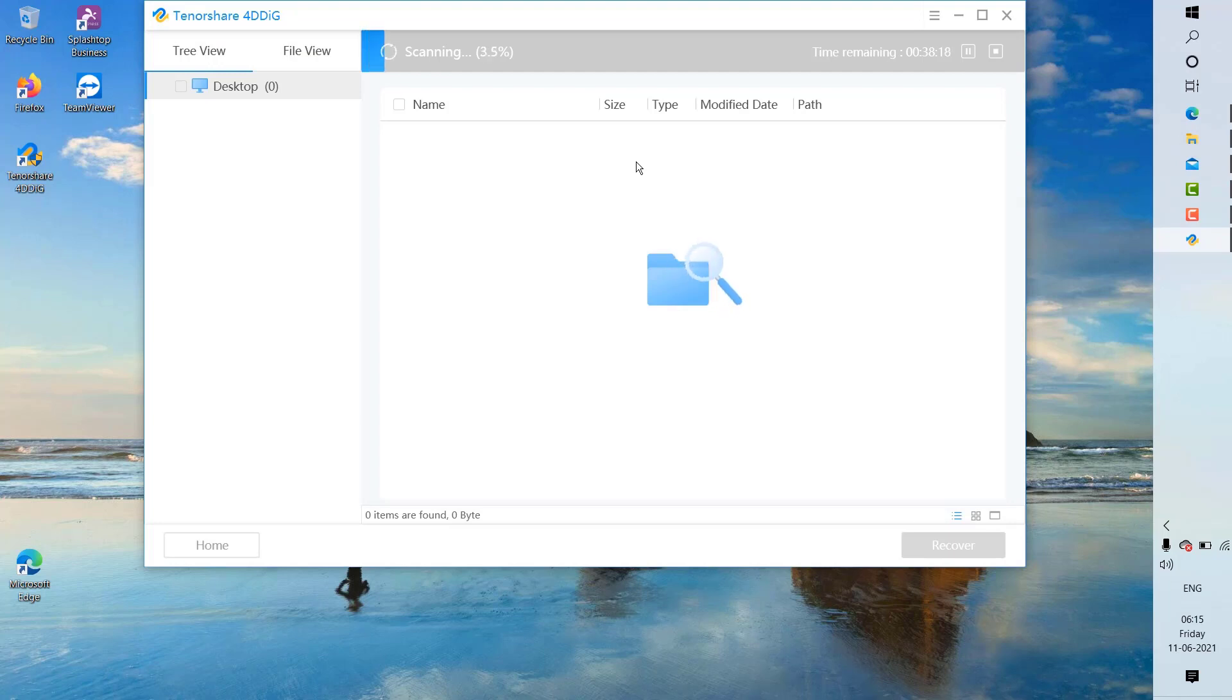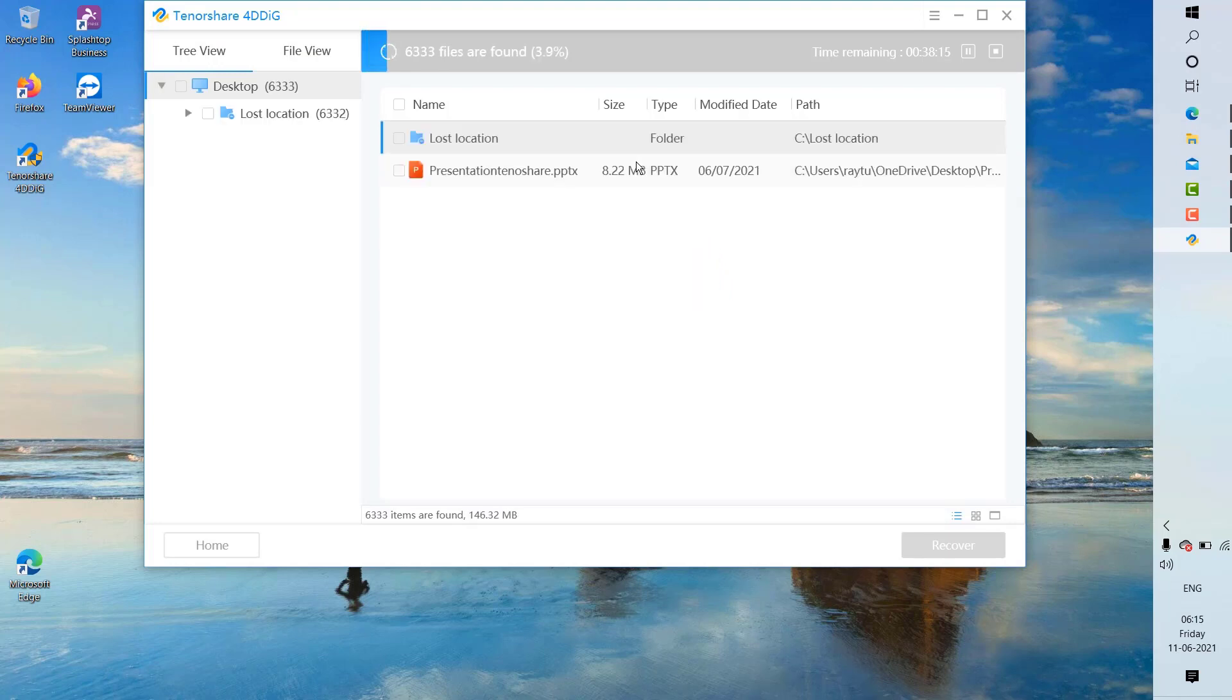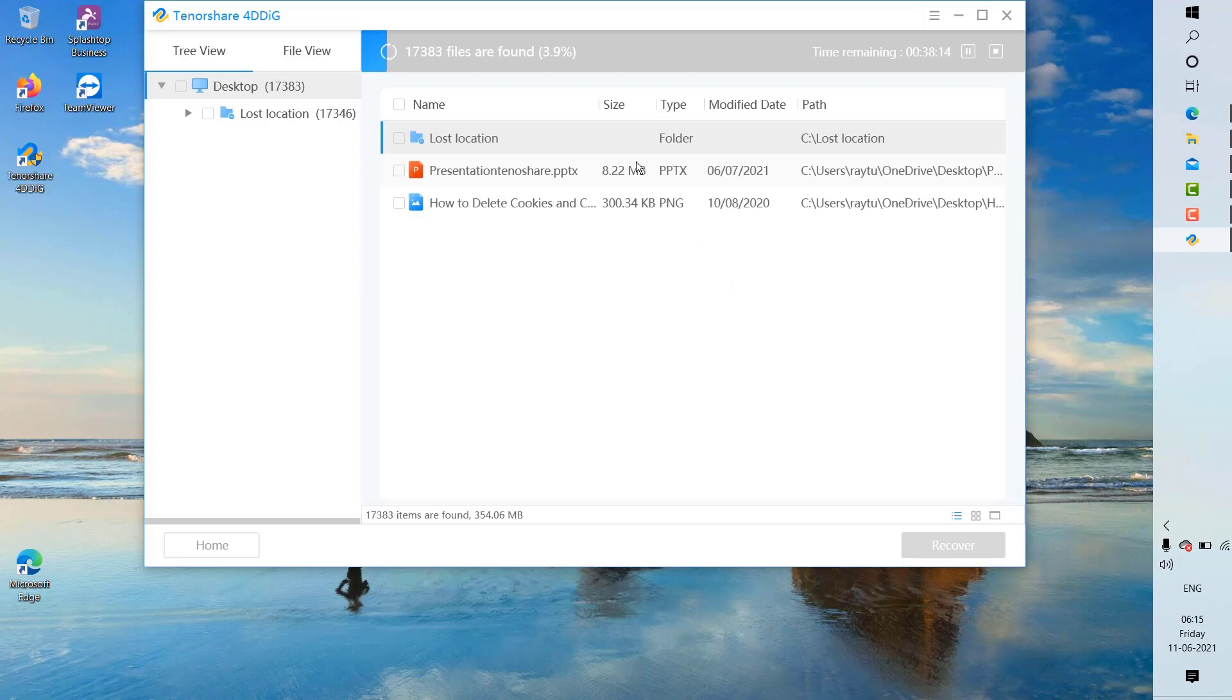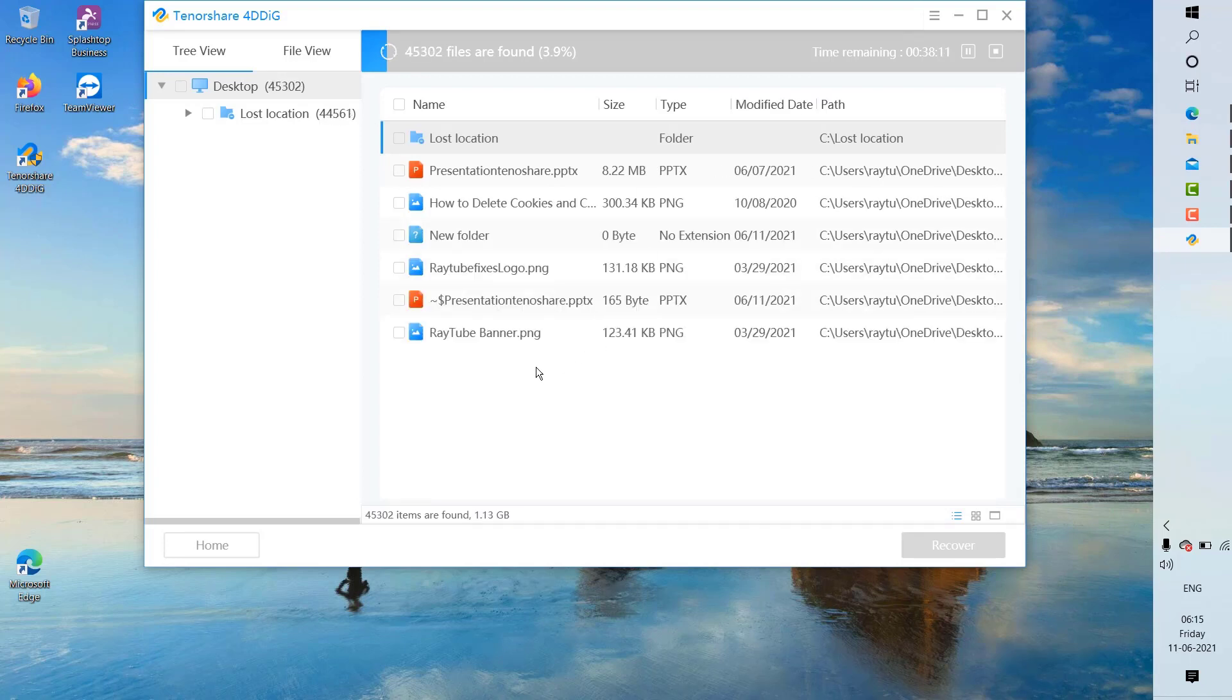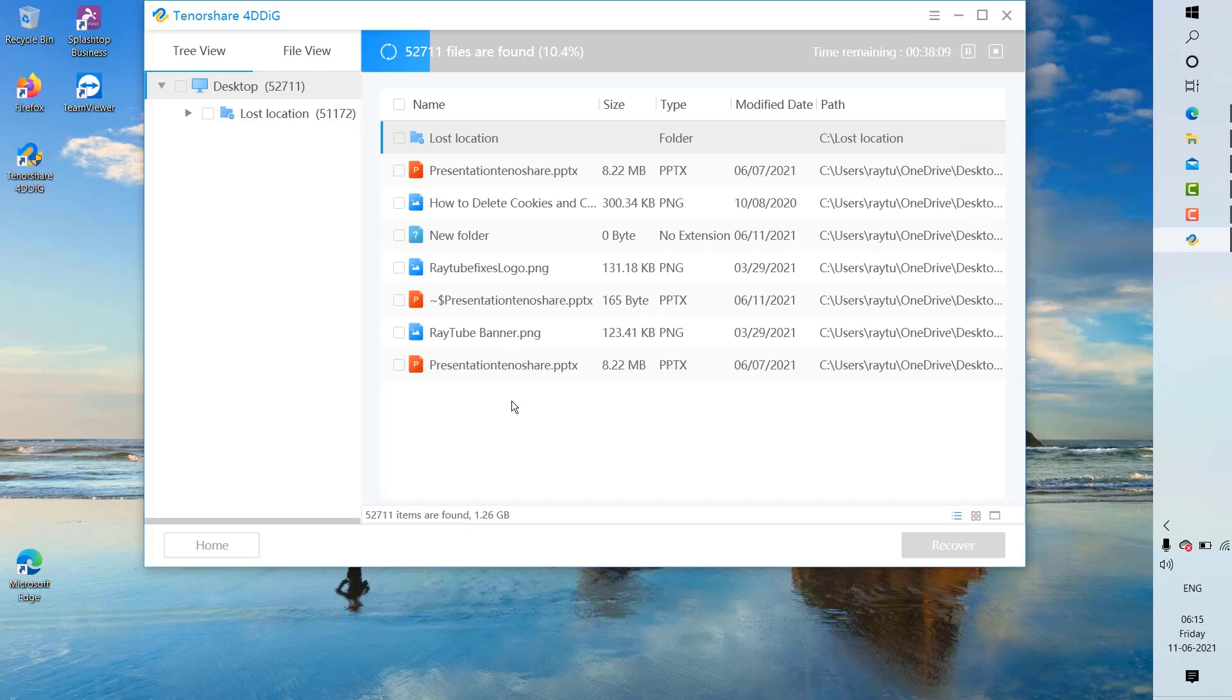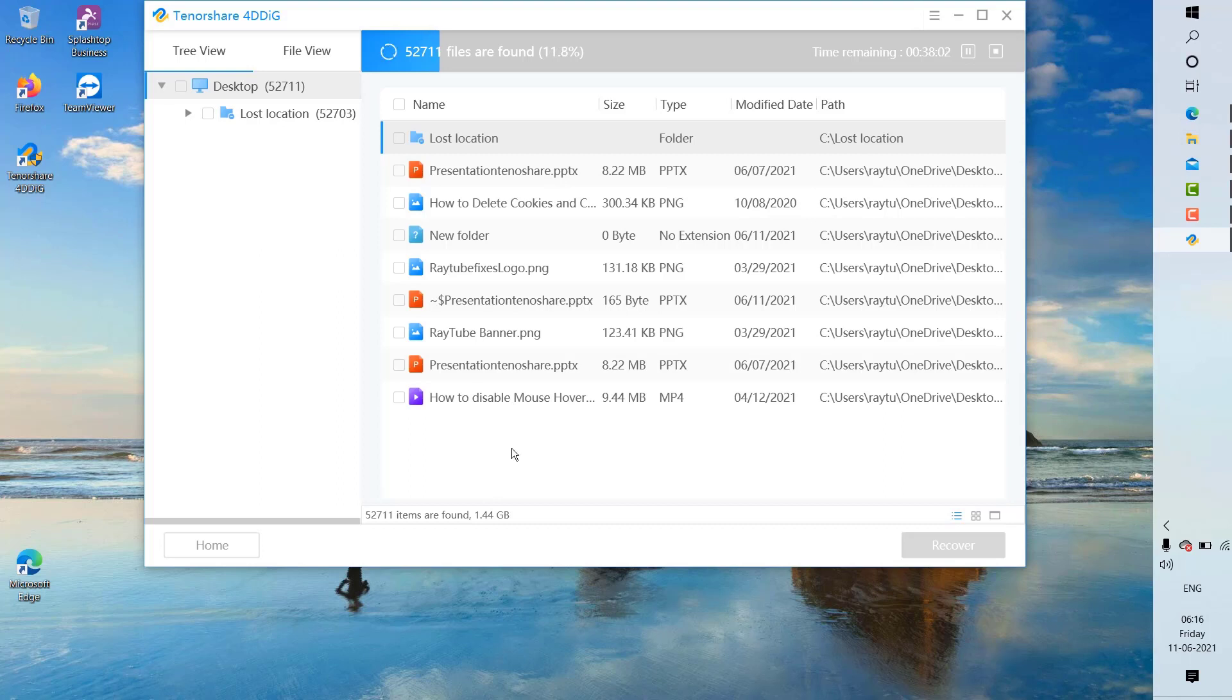As soon as you click on start, it will try scanning the files from your computer. These were the files which were deleted from my desktop. As soon as the scan is completed, I'm going to try to recover the data.